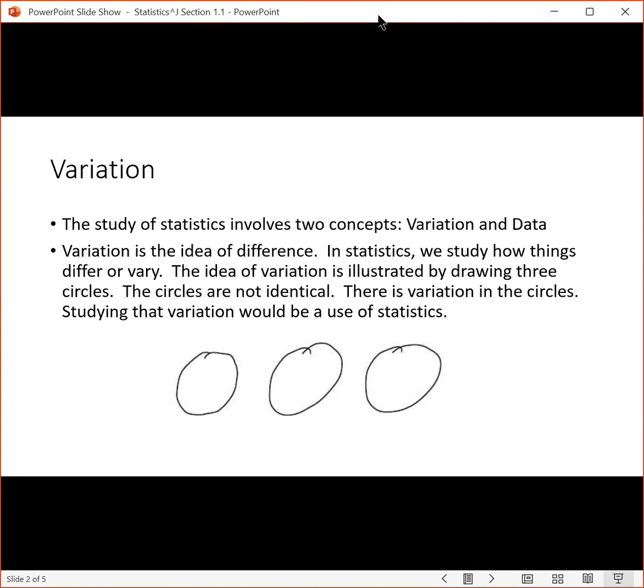The idea of variation is illustrated by drawing three circles. If you were to draw three circles by hand, the circles would not be identical. There's variation or difference between the circles. Studying that variation would be a use of statistics.